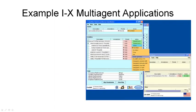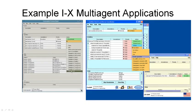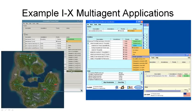We'll show you a couple of examples of IX multi-agent applications. This is an IX process panel, which supports a search and rescue coordinator and the communications with various other agencies and services in coalition peacekeeping operations. A second application called iGlobe handles the tasking and coordination of mobile ground and air vehicles in a disaster response scenario.